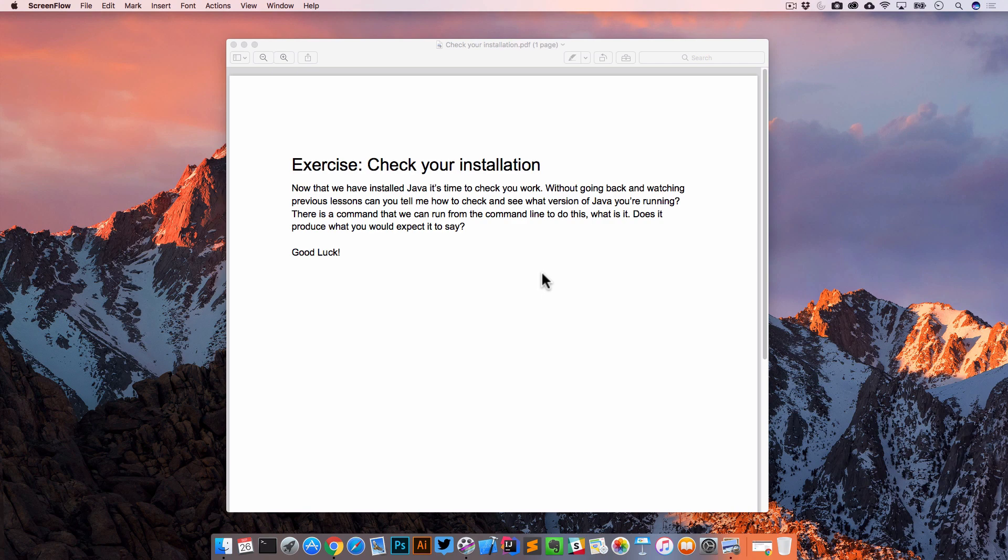So with that, let's jump in. Now that we've installed Java, it's time to check your work. Without going back and watching previous lessons, can you tell me how to check to see what version of Java you're running?